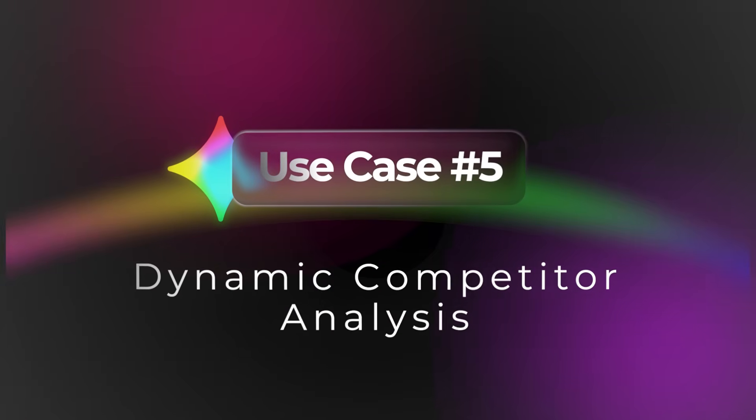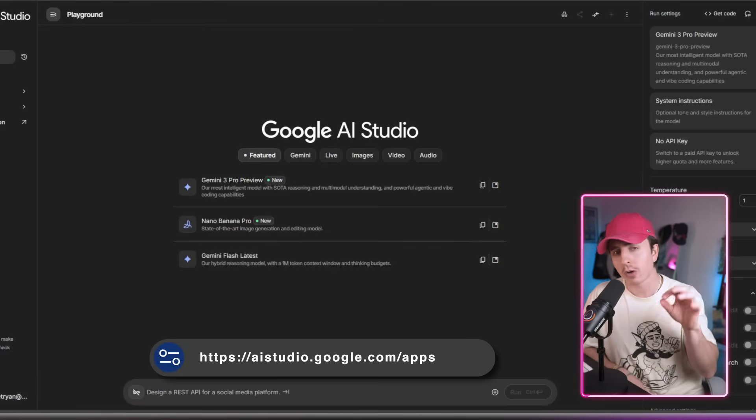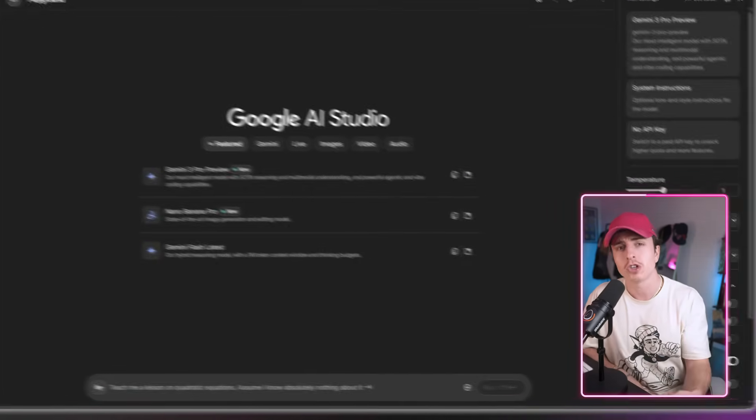Use case number five is dynamic competitor analysis. You can use Gemini to leverage Google search results to power the output — the data moat is what makes Gemini so powerful here. Let's say you're a strategist and need a comparison table of the top five CRM pricing models for 2025, including hidden fees, with suggestions on where your pricing is most vulnerable. With Google search browsing enabled, Gemini can pull live data and create that analysis in minutes. Go to aistudio.google.com, create a new chat, and on the right side you'll see a toggle for Google search.